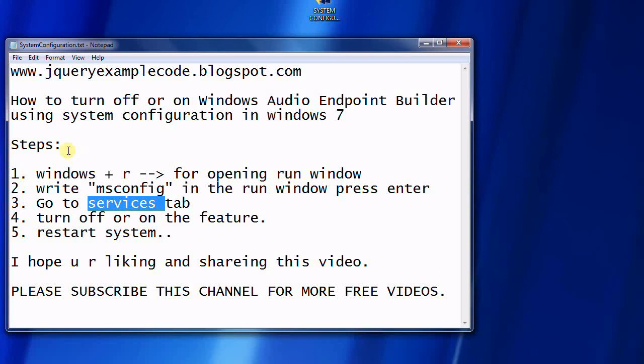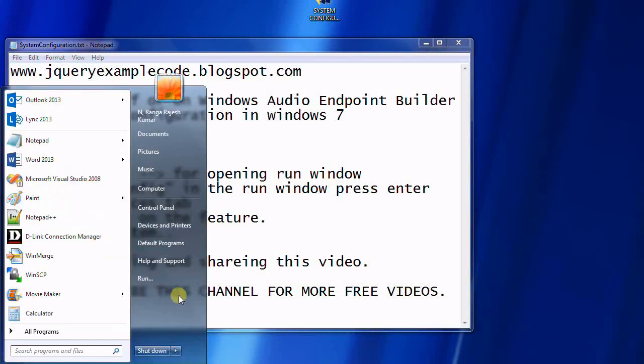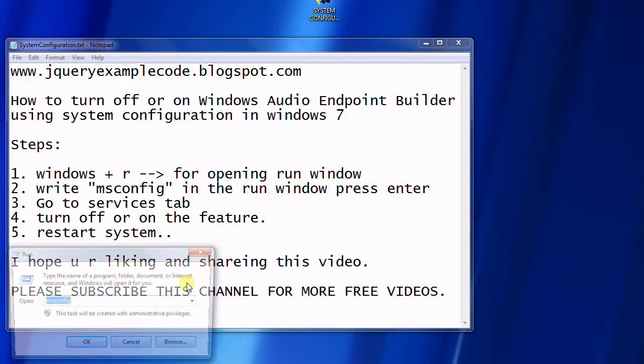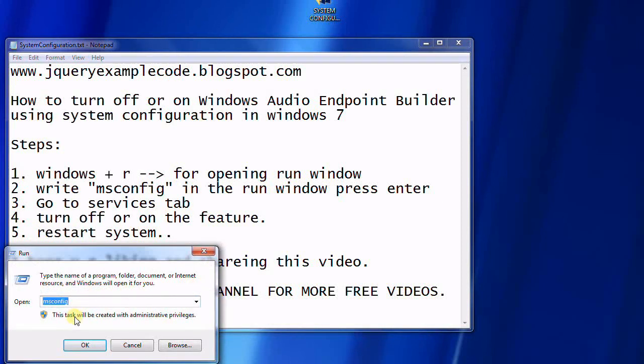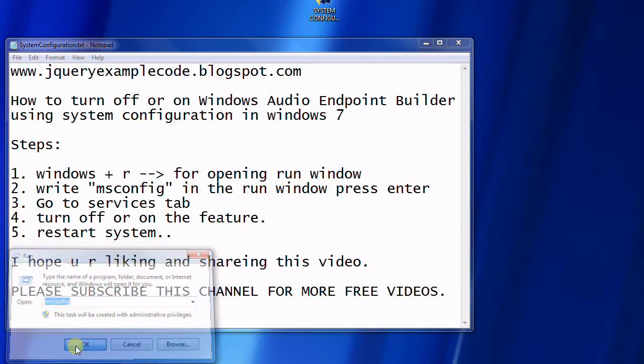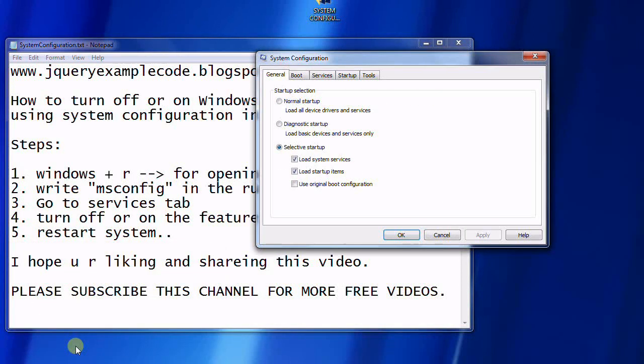You also have to restart the system. Now I'm going to perform the steps. I'm clicking on Run here, typing msconfig, and clicking OK.